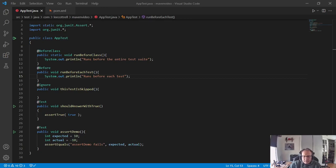Hi. In this video I'm going to demonstrate how to convert from JUnit 4 to JUnit 5 in Visual Studio Code.